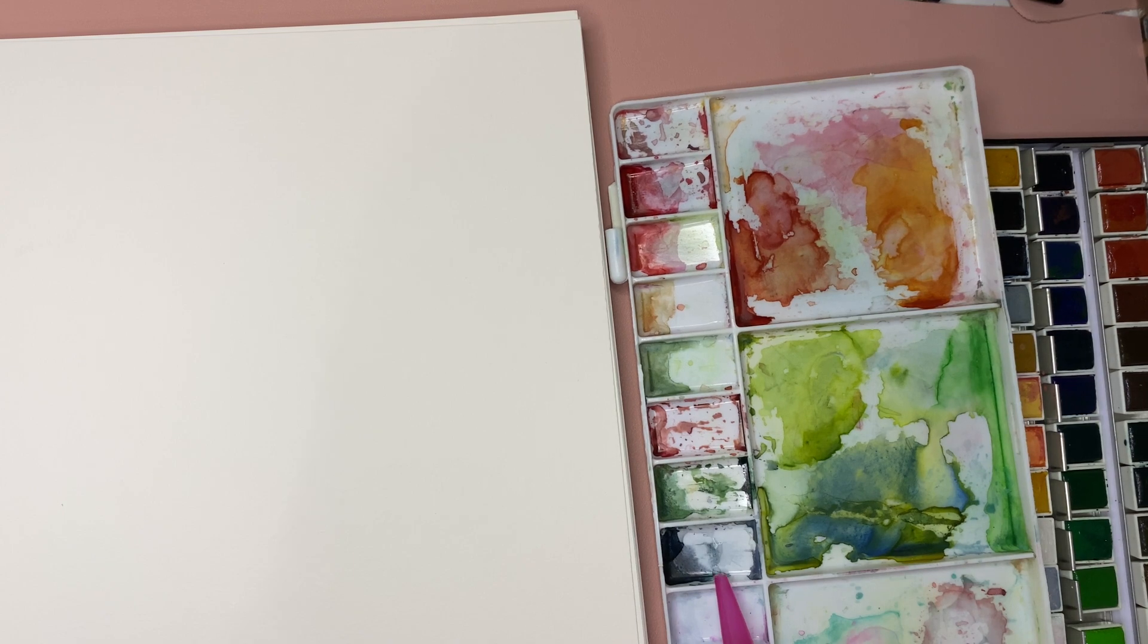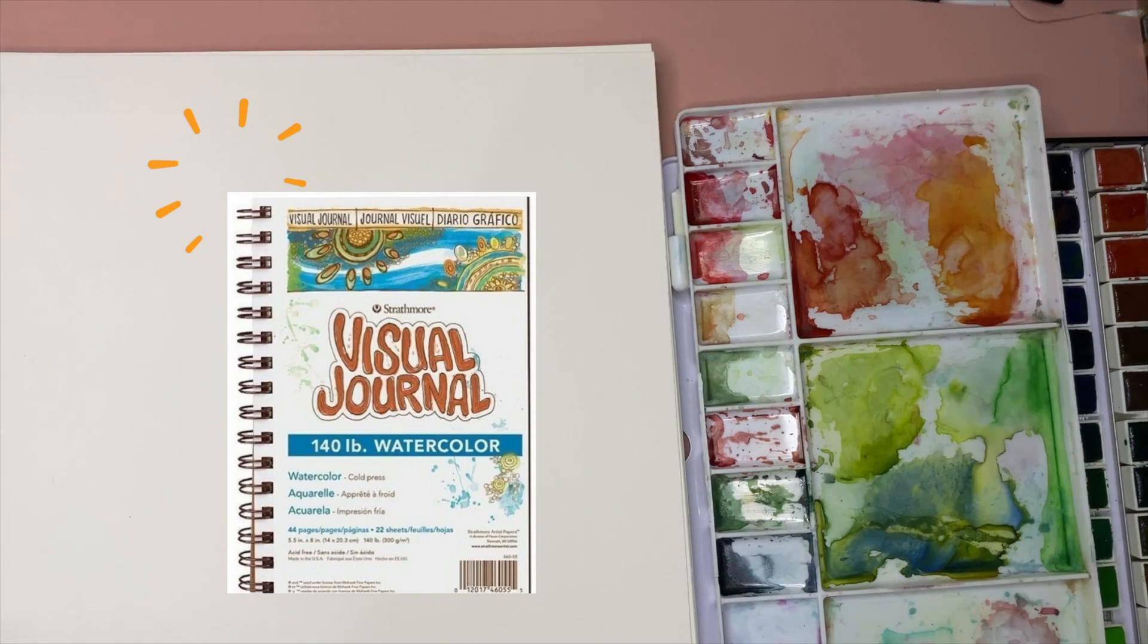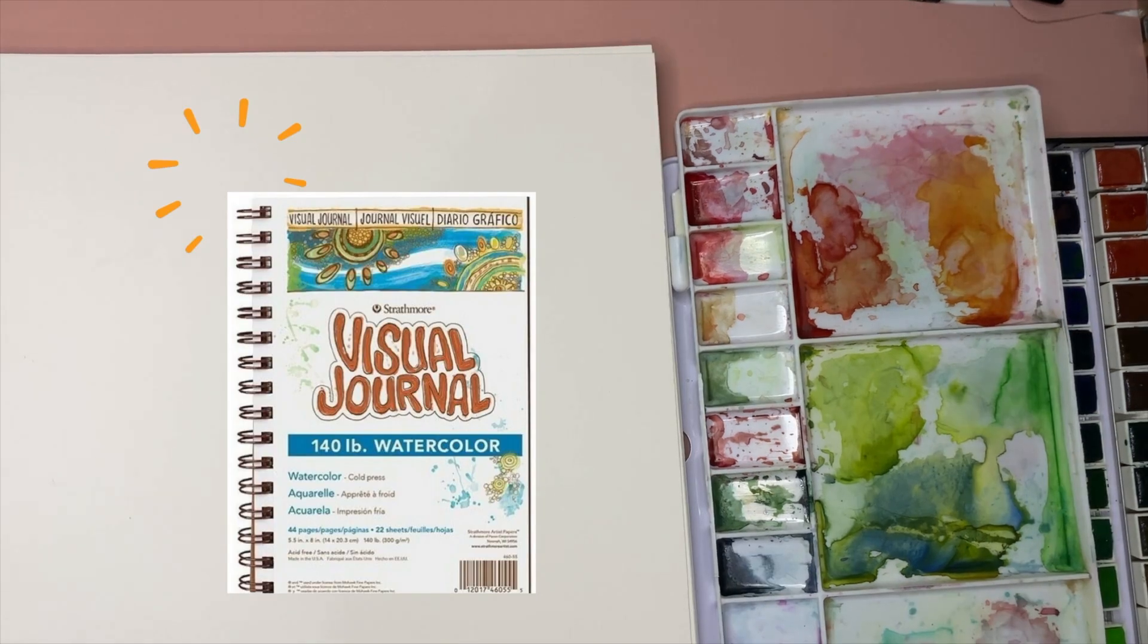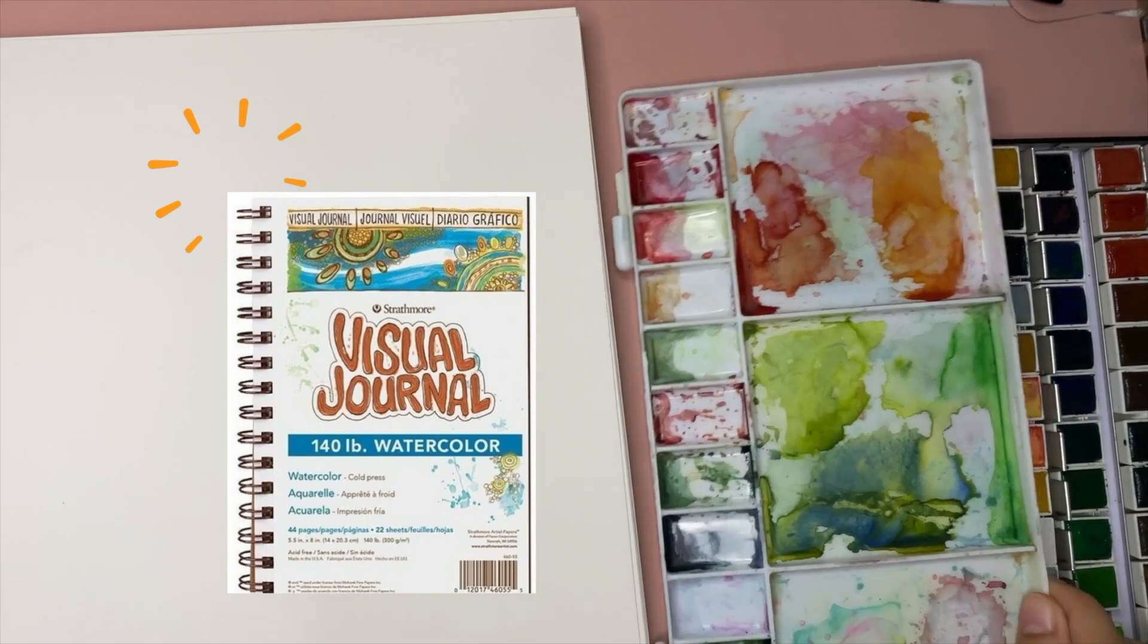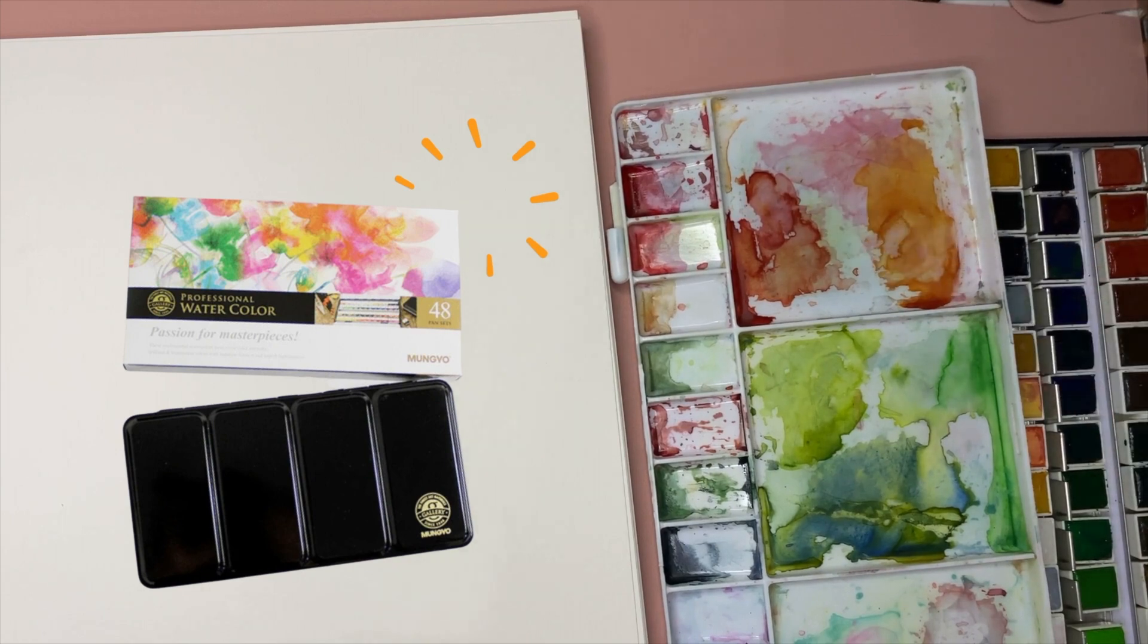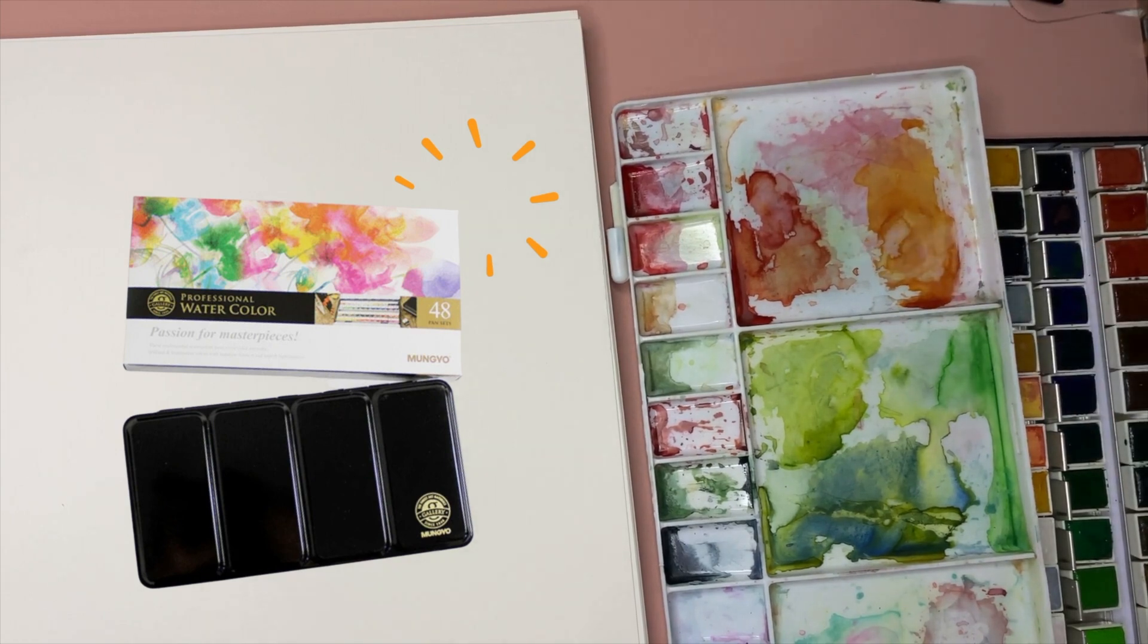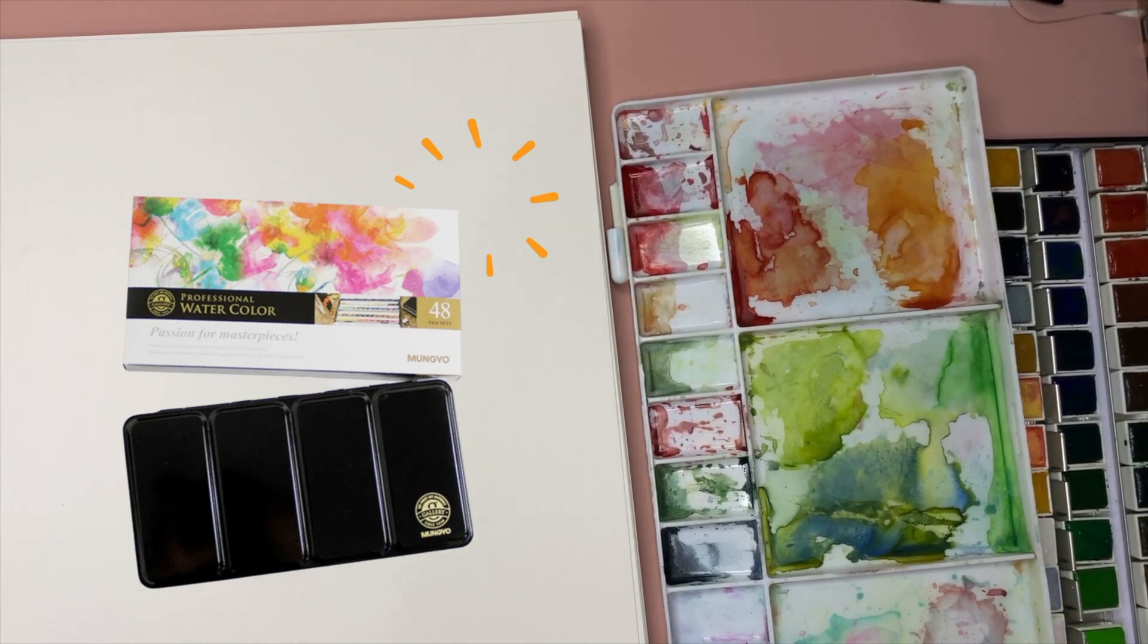I'll be using my 300 gsm Strathmore visual journal and for the paints I'll be using my favorite Mangyo professional palette, but you can use any watercolor paper and paints that you have.